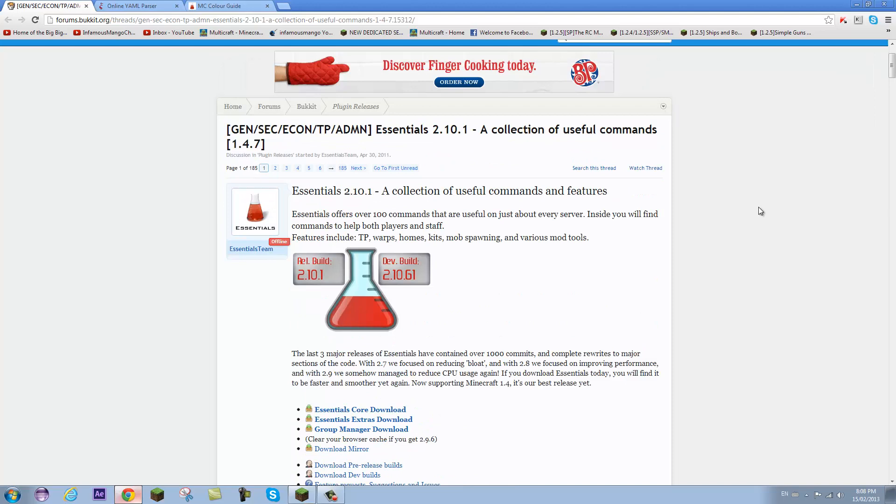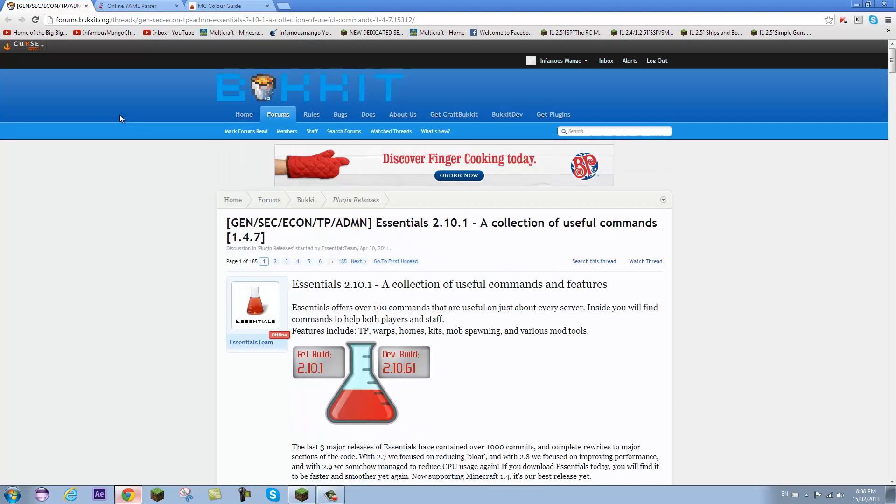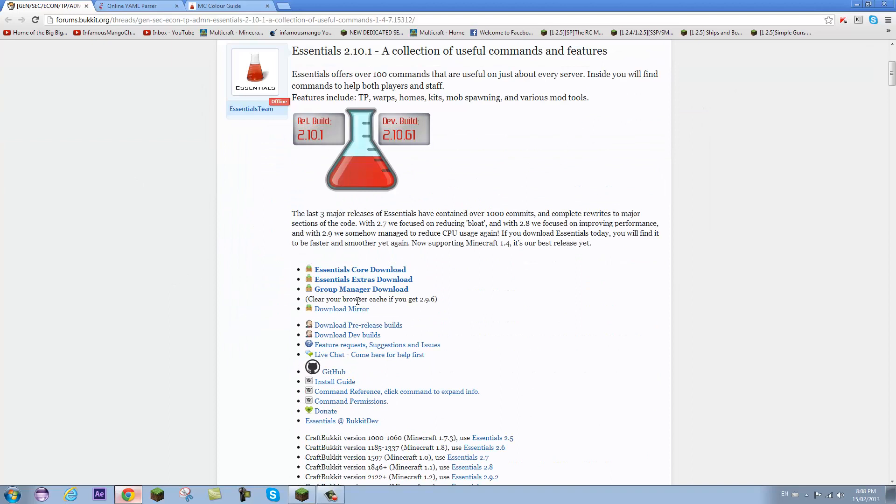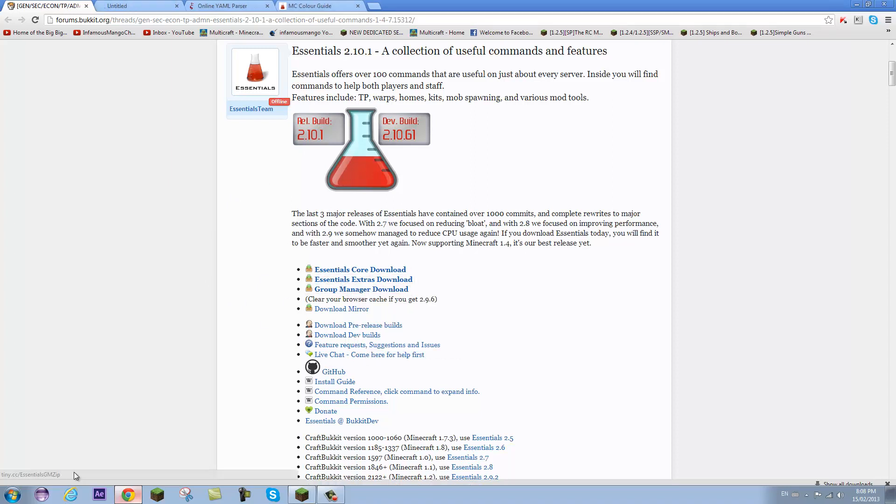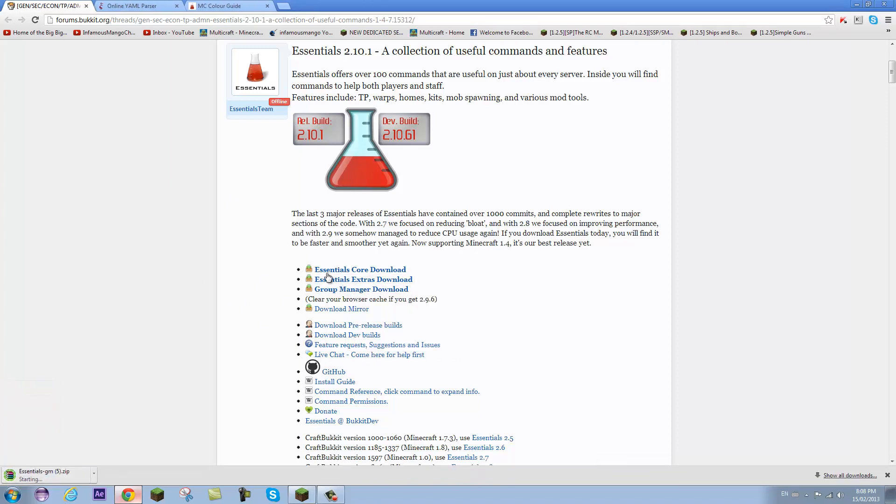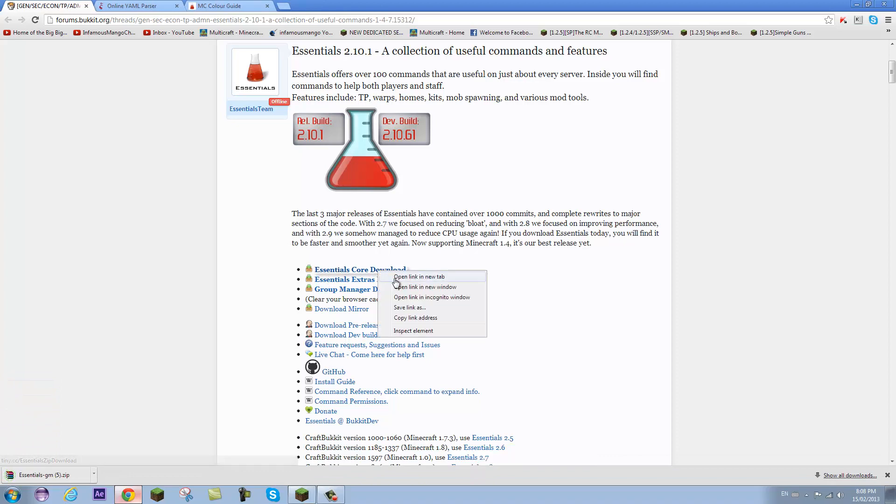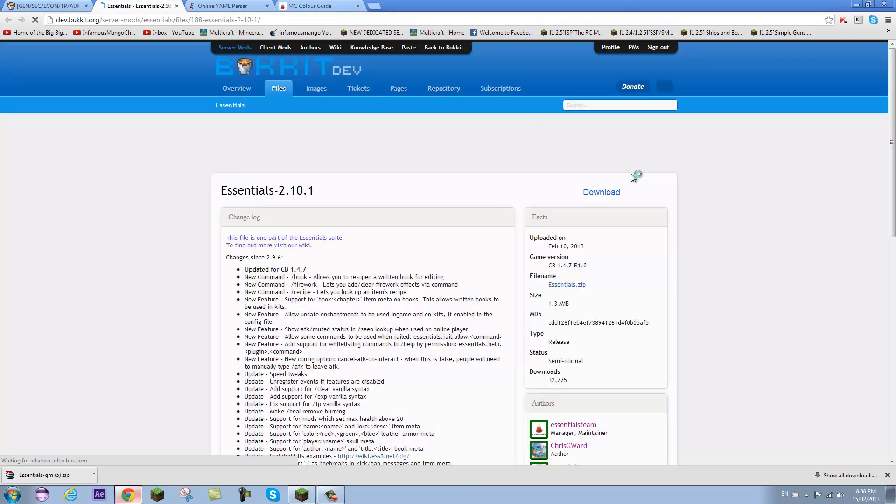What you need to do is go to this link in the description. You're going to download Group Manager, which is a part of Essentials but it's actually a different plugin, so you will need Group Manager download. That should download a zip file automatically. And you will need Essentials Core download, so I'm going to open that. That should take you to a different page. I'm going to click download and I should get a zip file.